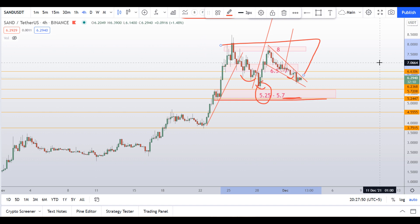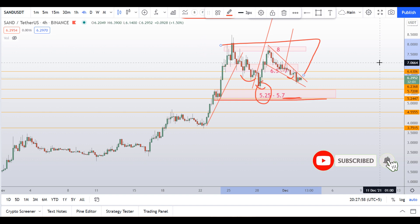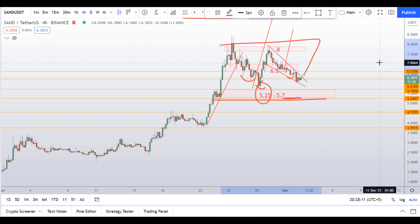If you guys like this quick video analysis of sandbox, please smash up the like button and don't forget to subscribe to this channel and hit the bell notification so you will be alerted when I upload a new video. Thank you guys, I'll see you tomorrow, bye bye.